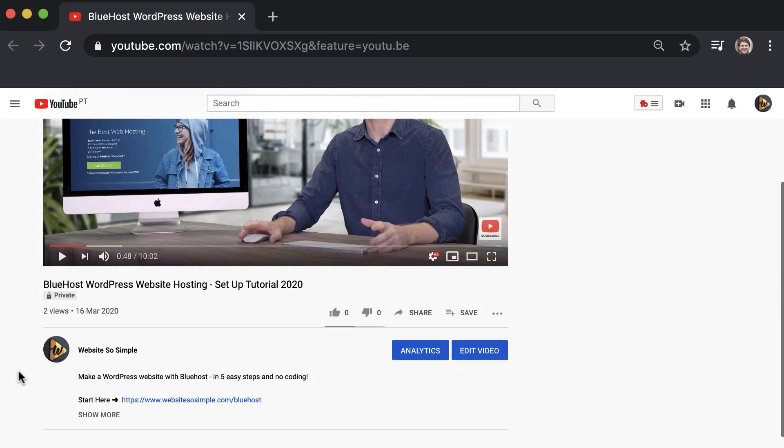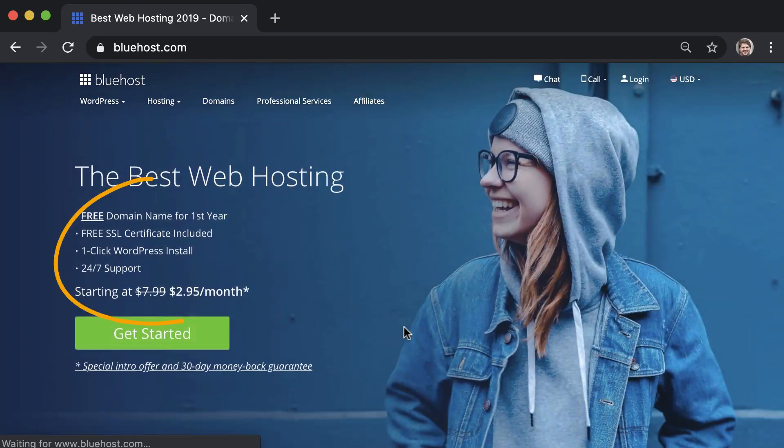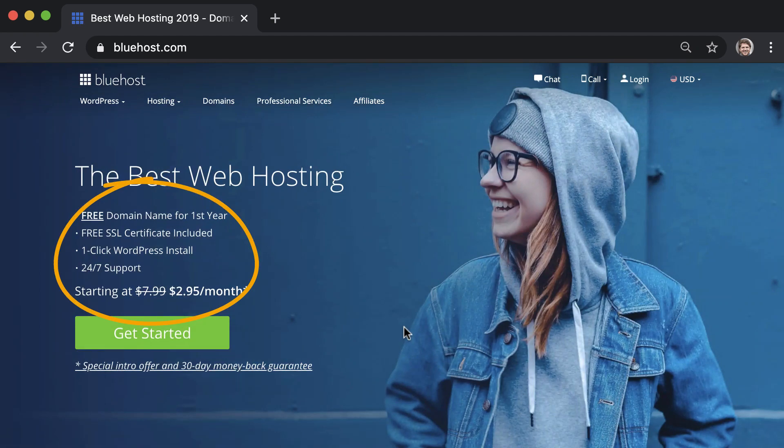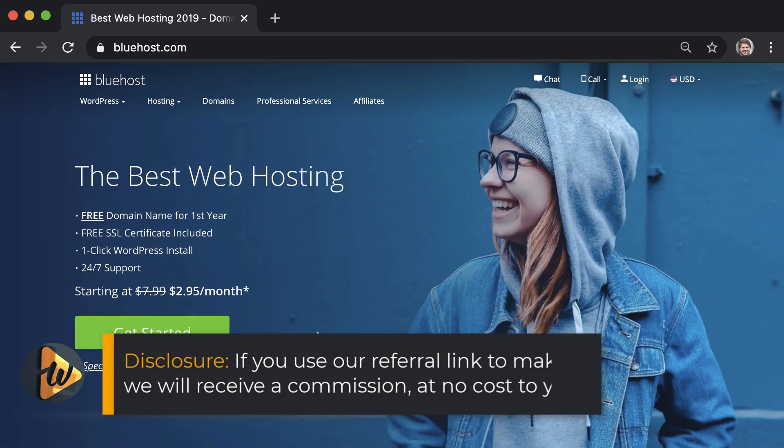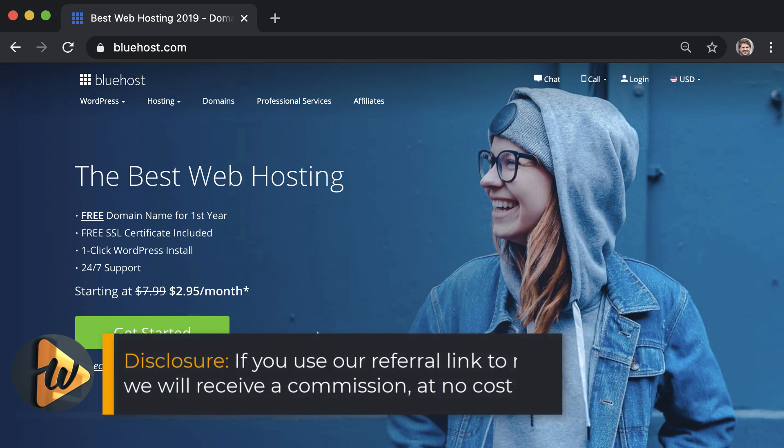When you click the link in the description you'll get a free domain and 60% off your hosting, and if you use our referral link to make a purchase we will receive a commission at no cost to you, so that helps us out too.